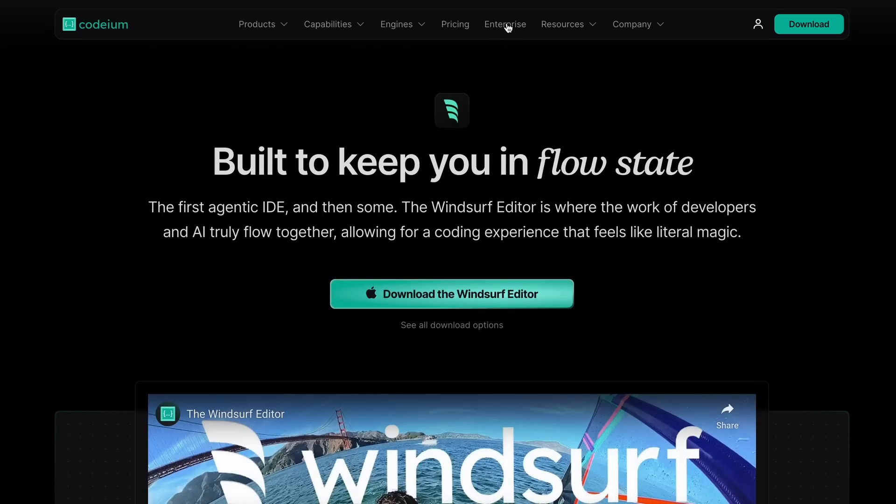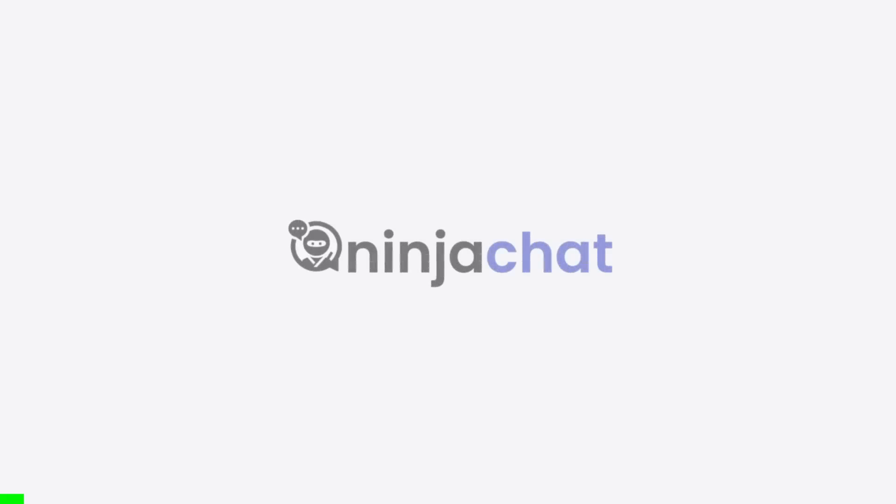So, before we do that, let me tell you about today's sponsor, Ninja Chat.